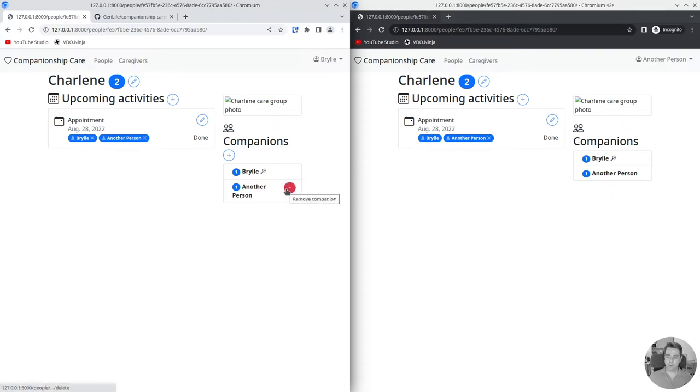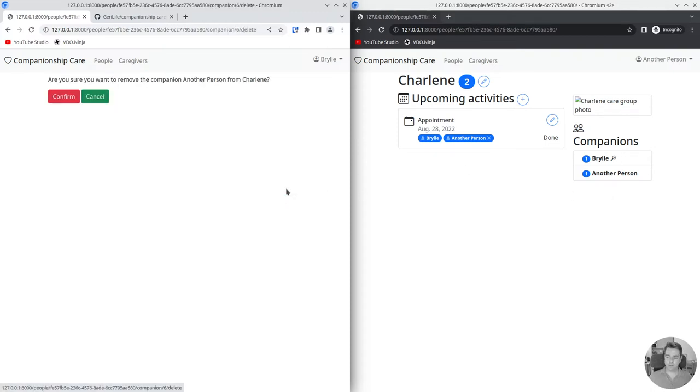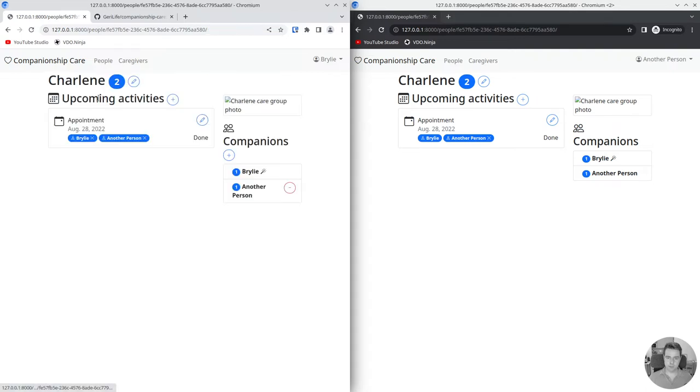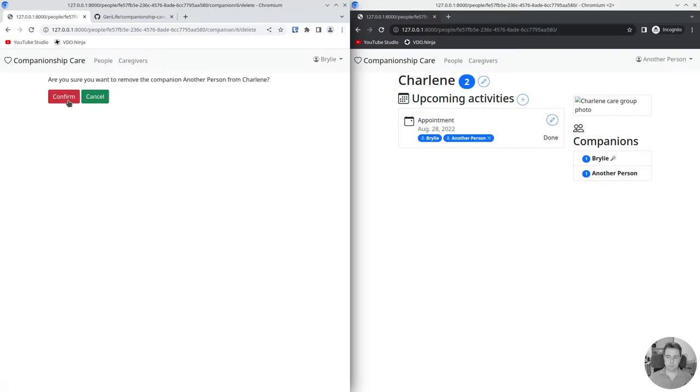When we click on the remove button, we want to make sure that wasn't an accidental action. So we will present a little message and give the user an opportunity to back out of that or to carry out the action.